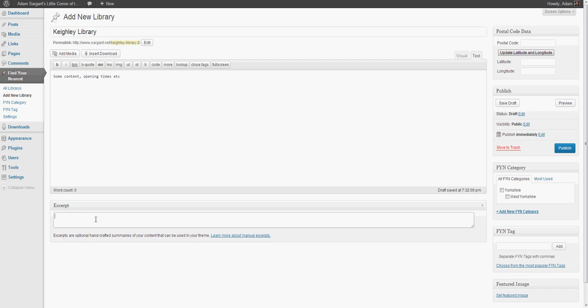Here, if we've opted to display excerpted results, just the excerpts, then this is where we would enter our shortened description for results.